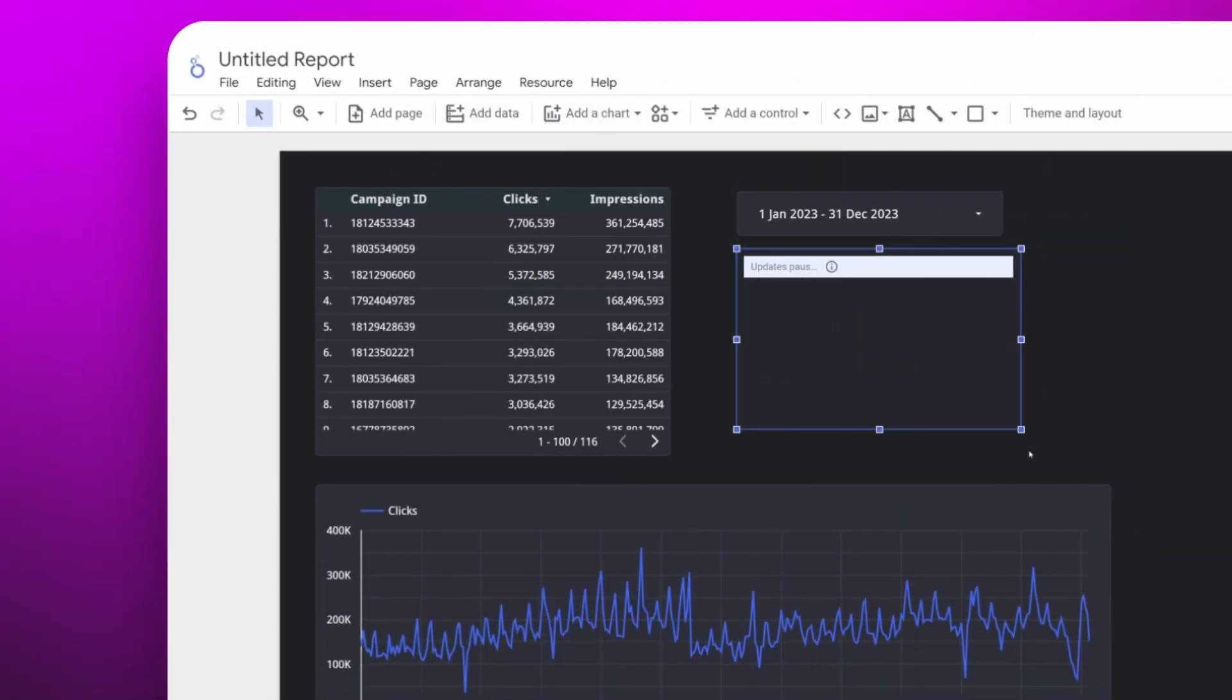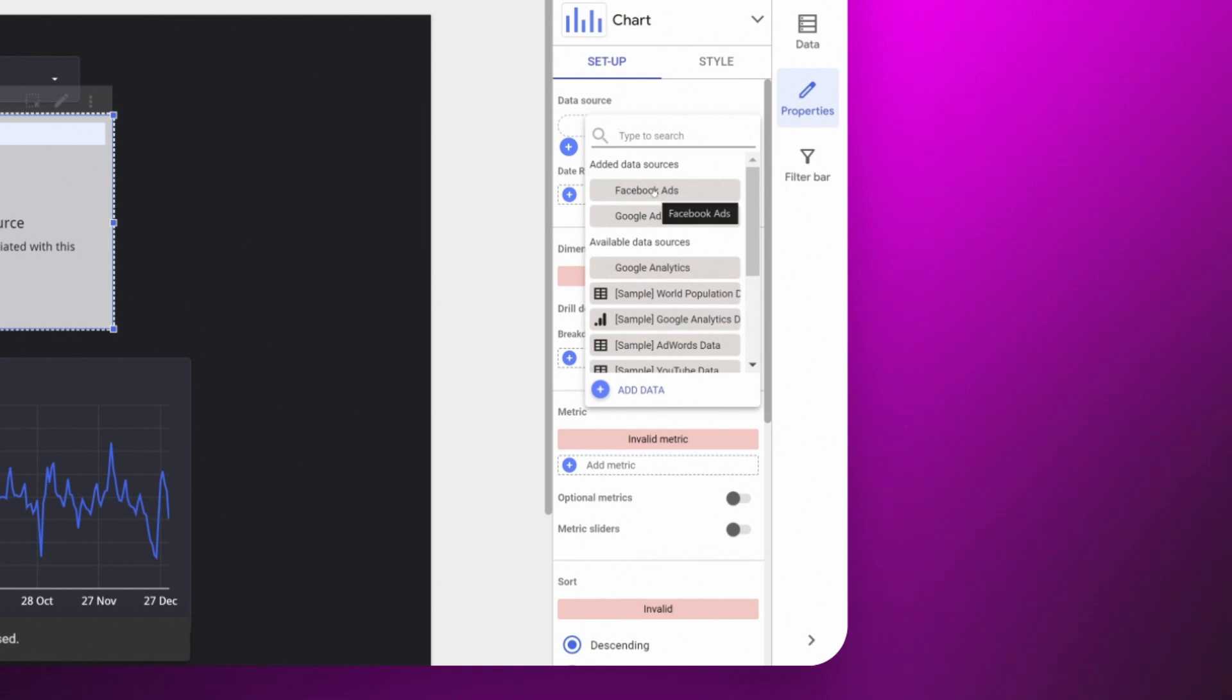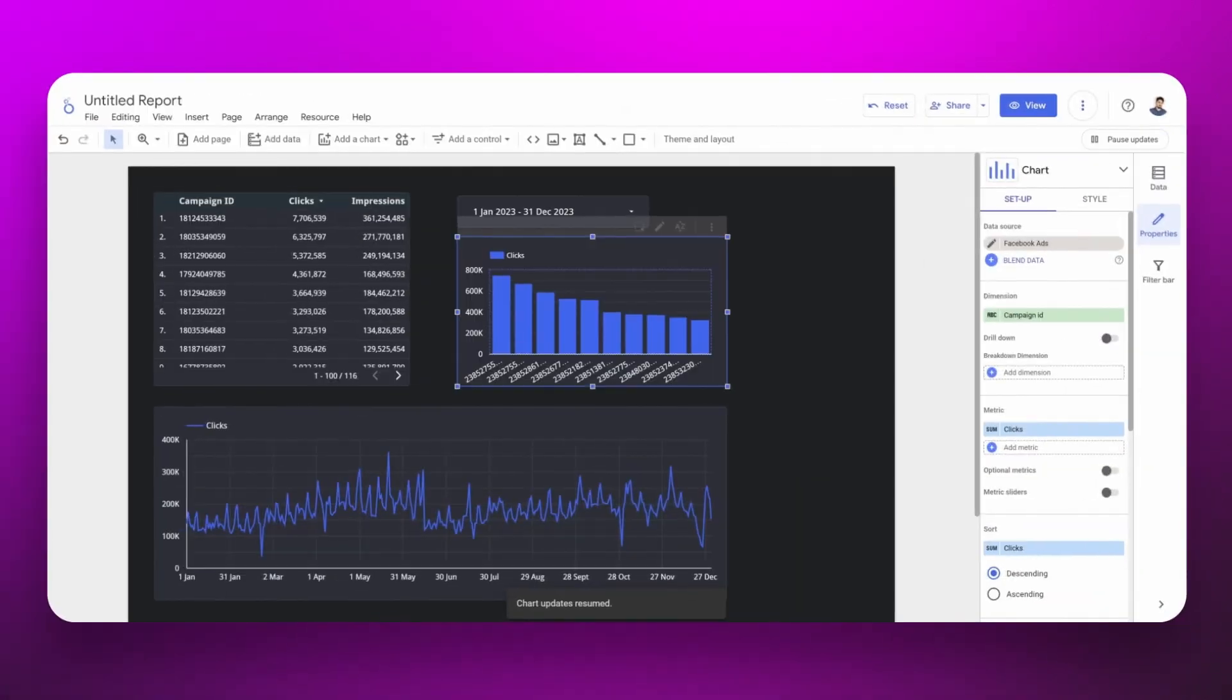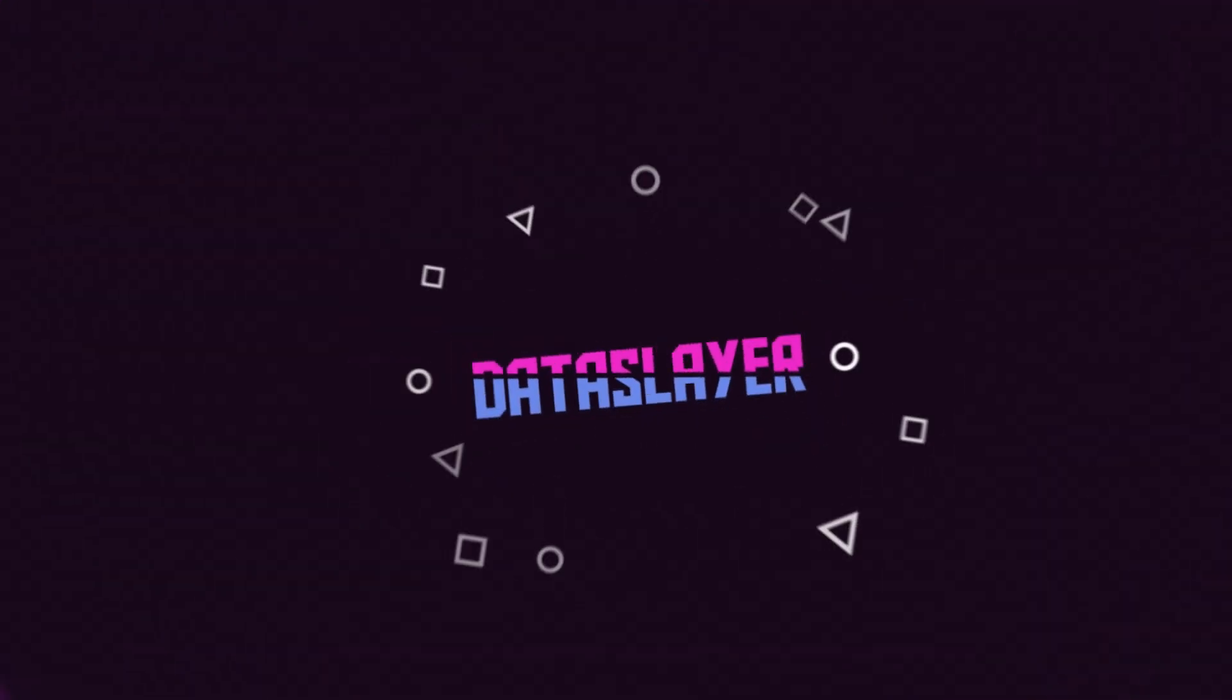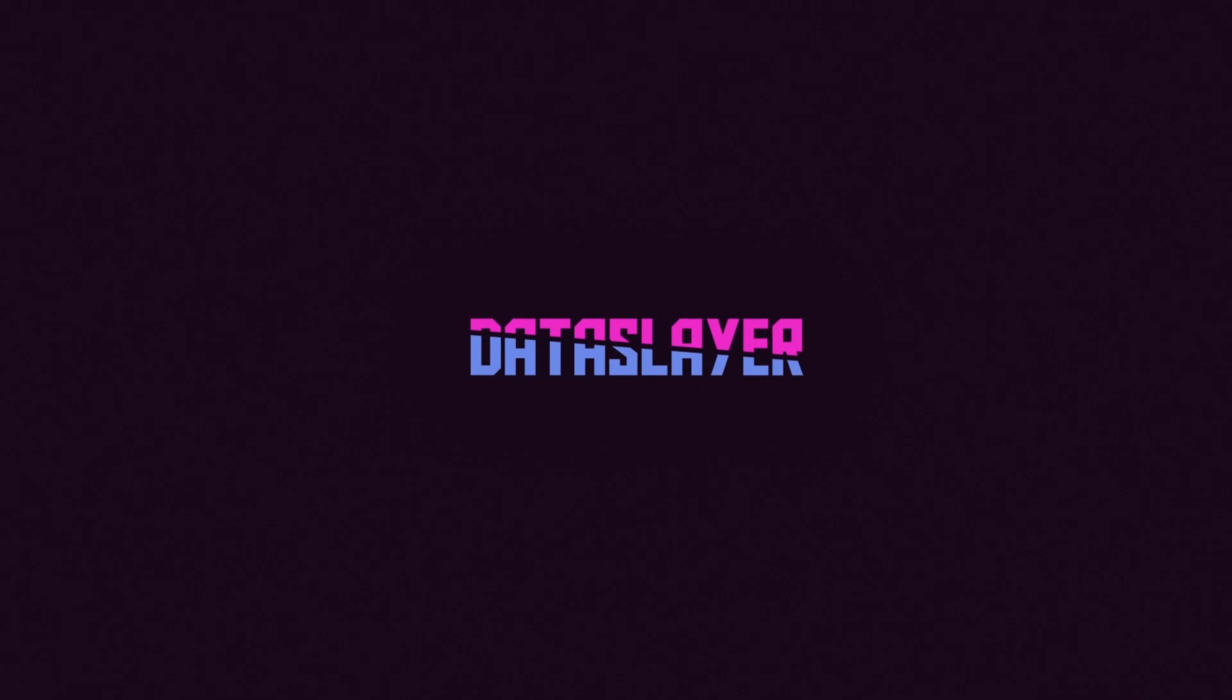Then we can select the source we have included and configure the metrics as we want. That's how easy and quick it is to have the information you need with Data Slayer.